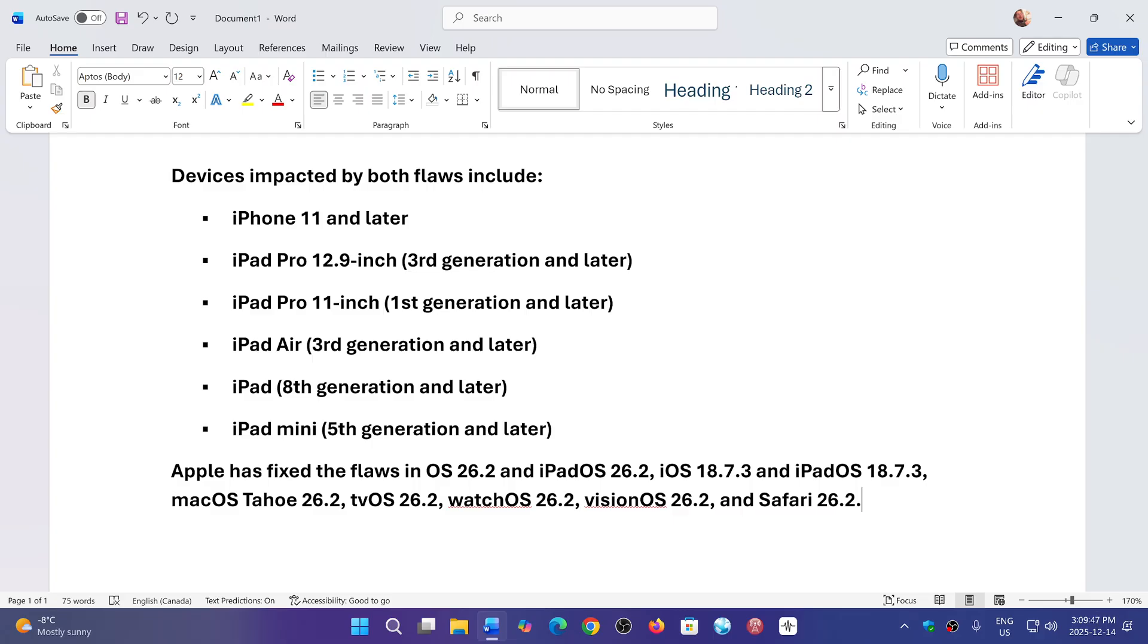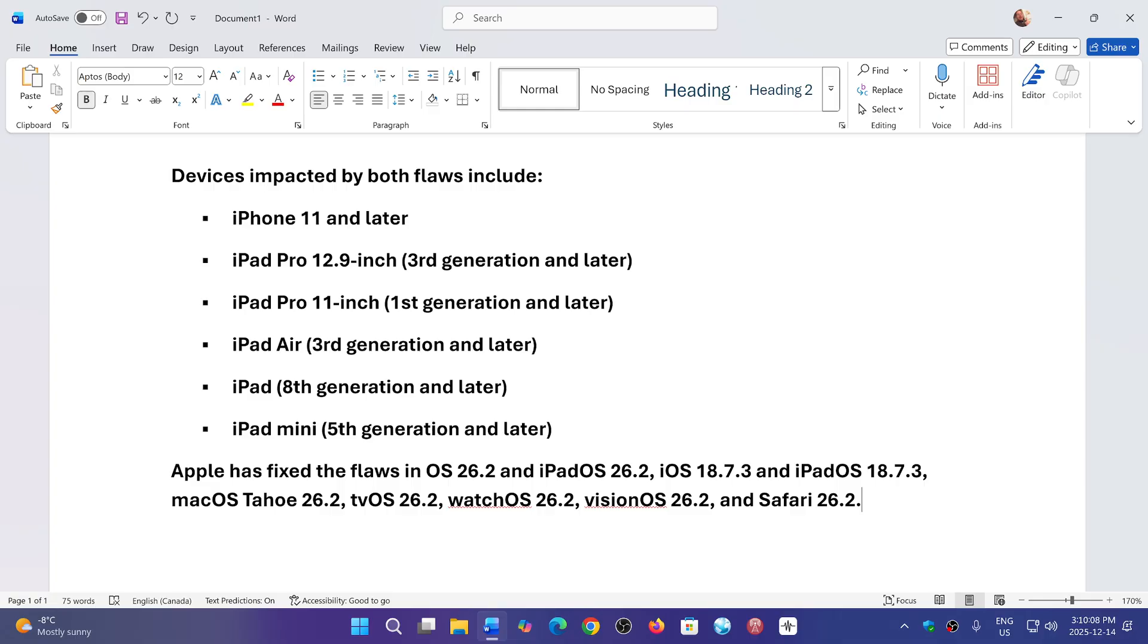The devices impacted by the two zero day flaws include the iPhone 11 and later, iPad Pro 12.9 inch third generation and later, iPad Pro 11 inch first generation and later, iPad Air third generation and later, iPad 8th generation and later, and iPad mini 5th generation and later.